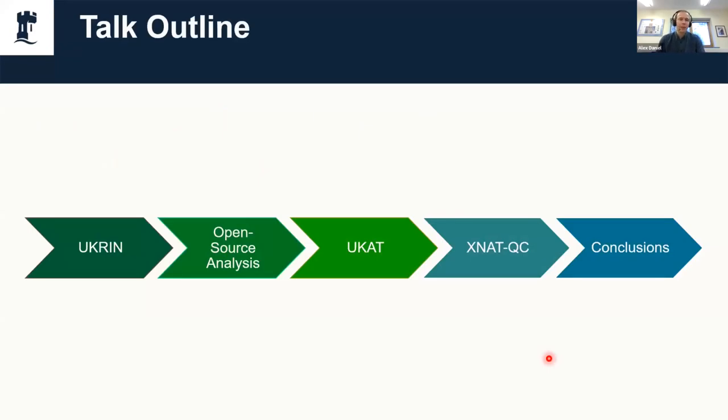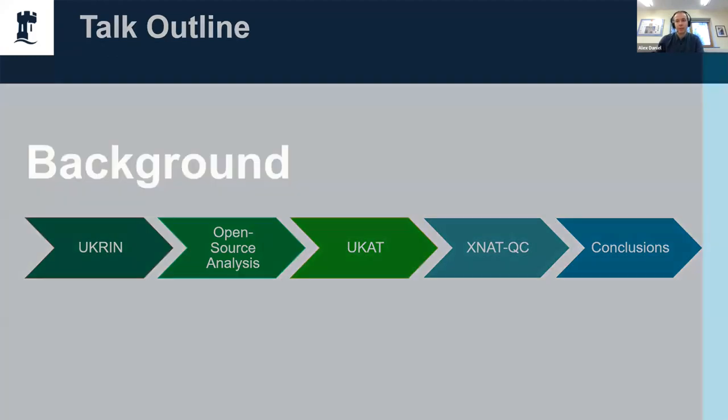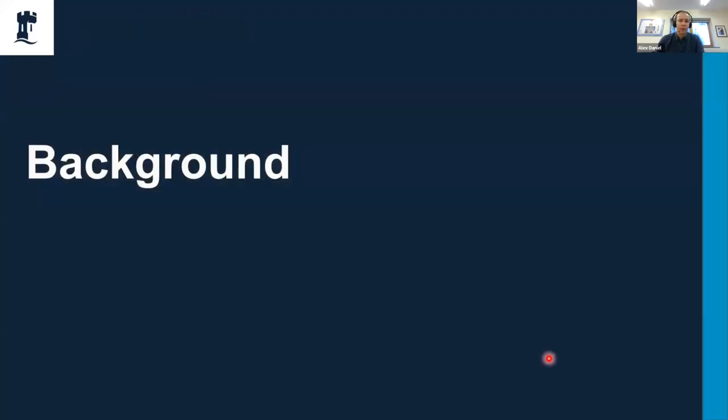We'll start off with what UKRIN is, then a bit of an overview as to why we actually want open source analysis software, then go through UKAT, another tool we made called XNAT QC, and then round it off with some conclusions.